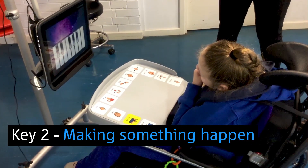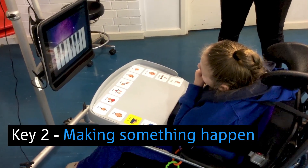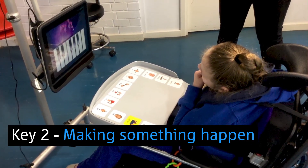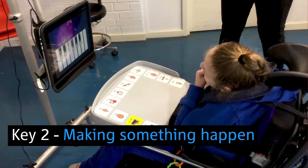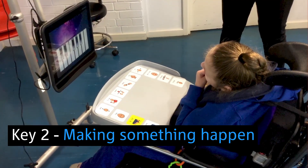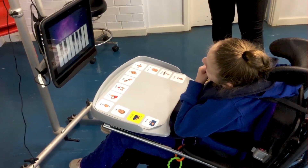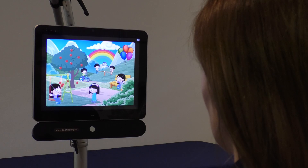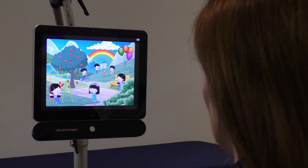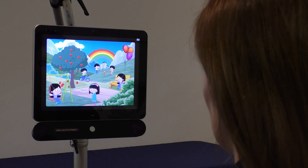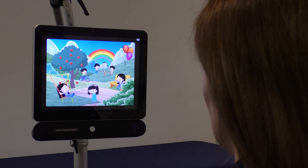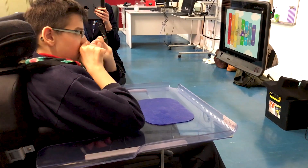Key 2: Making Something Happen. We want the student to learn that they're controlling the activity on the screen with their eye gaze. Be aware they might have been exposed to lots of screens over their lifetime, but this is the first one they can control with their eyes. It might take time to realise they're in control.